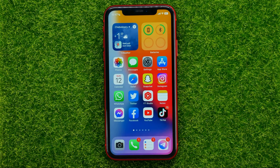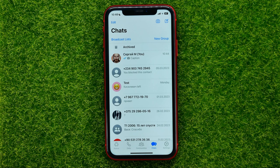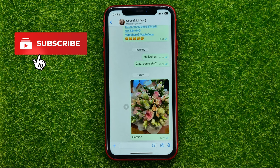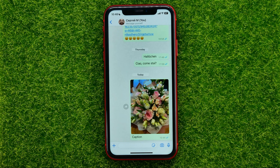First off, open up the WhatsApp app. Then get into some conversation — I'm just going to open up a conversation with myself. Right here you can see the message that I sent to myself that has a caption. And if you want to forward someone else's message, the process will be exactly the same.